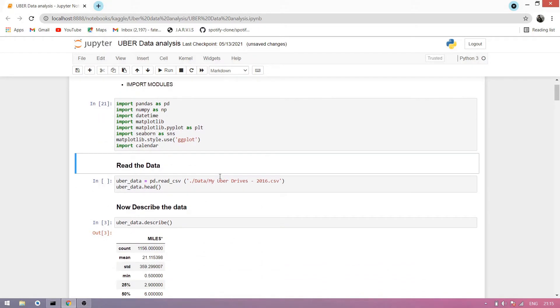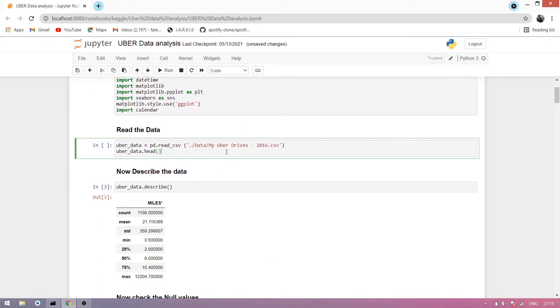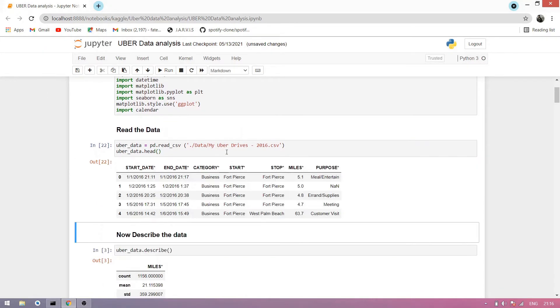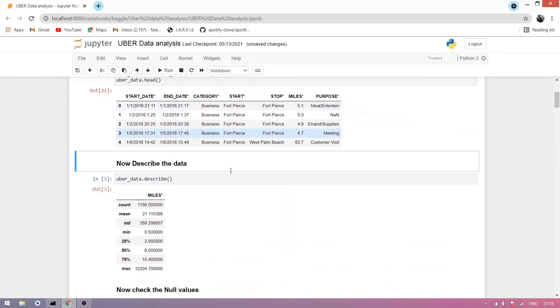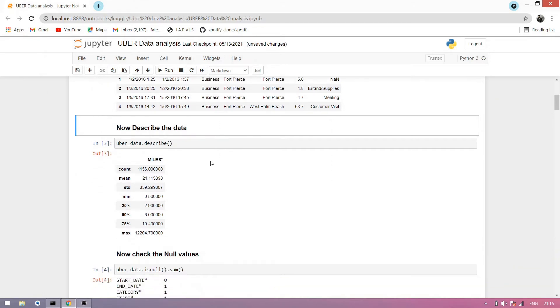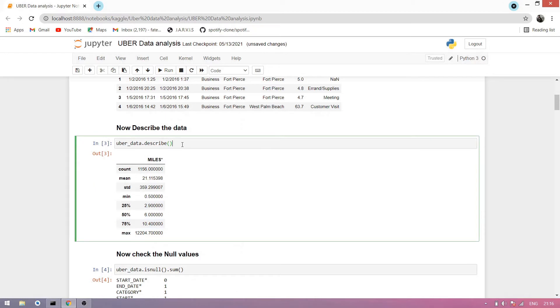Now we read the data. We use CSV data which I take from Kaggle. You simply go to Kaggle and I also give link so you can go through it. Now read the data, you see we read the data. Now describe the data. Describe is an attribute we simply describe all the data sets elements, it counts number of rows, find the mean, standard deviation, minimum, maximum, 25 percent, 50 percent, 75 percent.